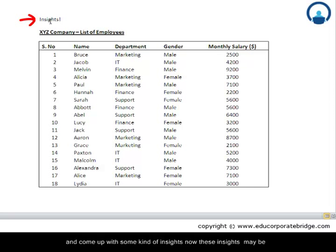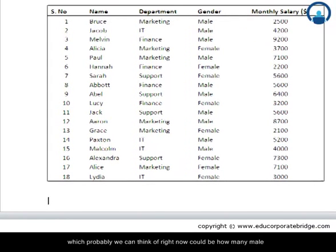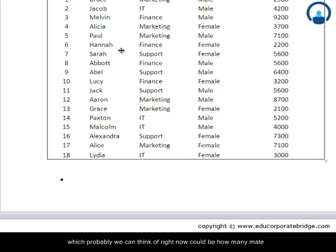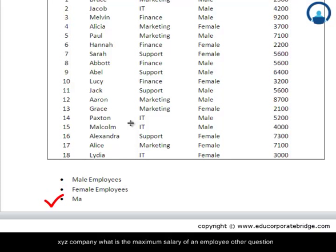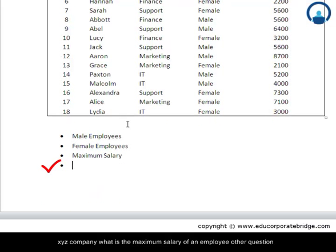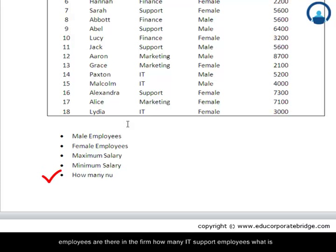Now, these insights may be clearly defined or may not be clearly defined. Some of the insights we can think of right now could be: how many male employees are there in XYZ company? How many female employees are in XYZ company? What is the maximum salary of an employee? What is the minimum salary of an employee? How many employees are there in the firm?